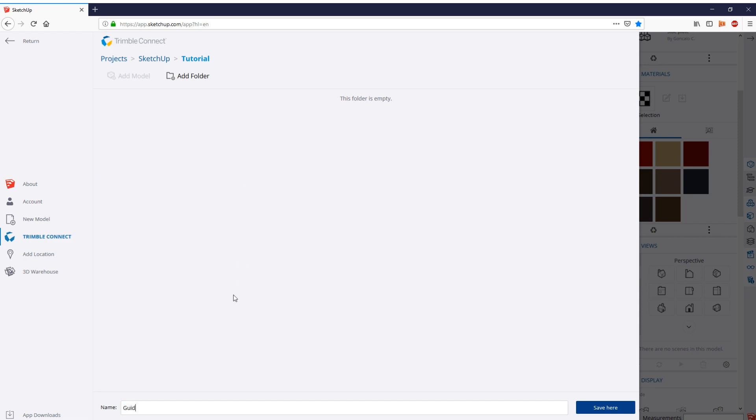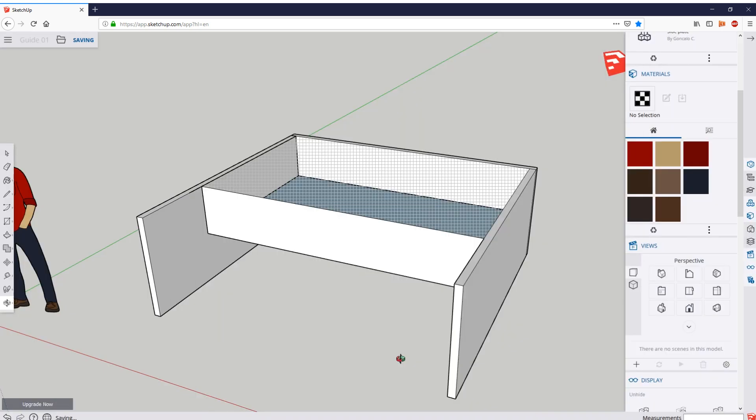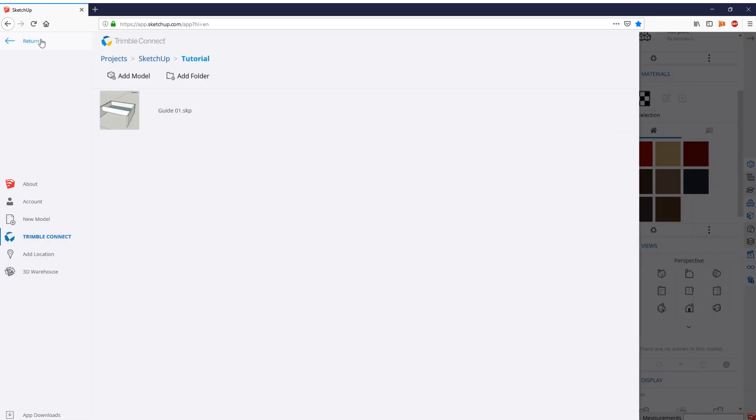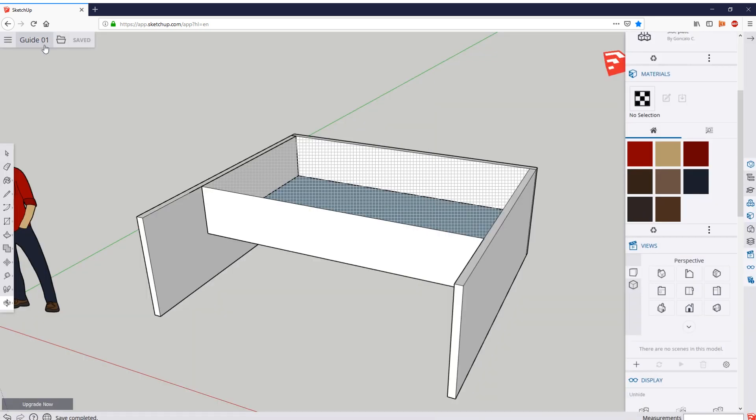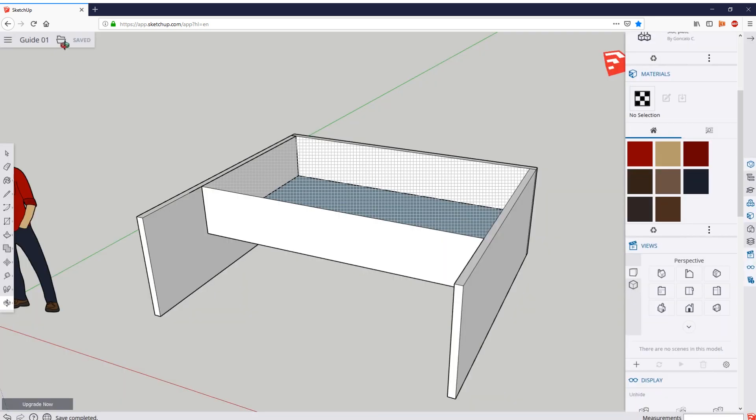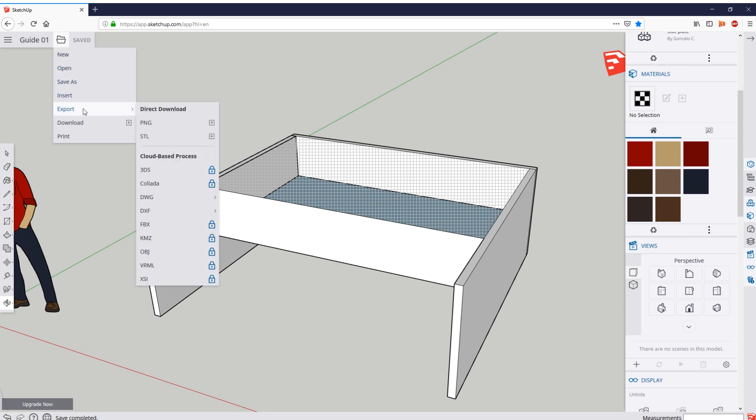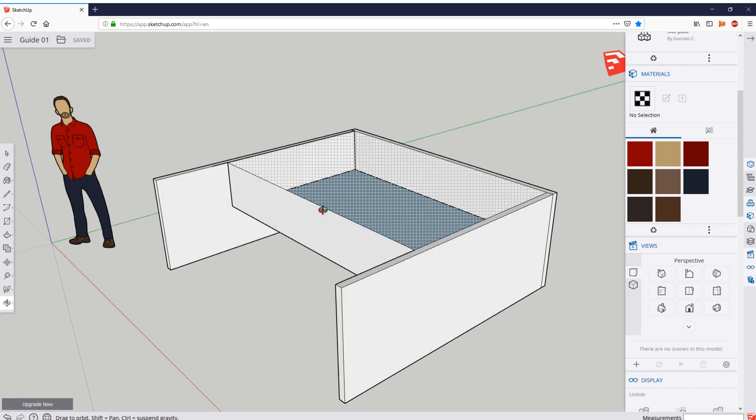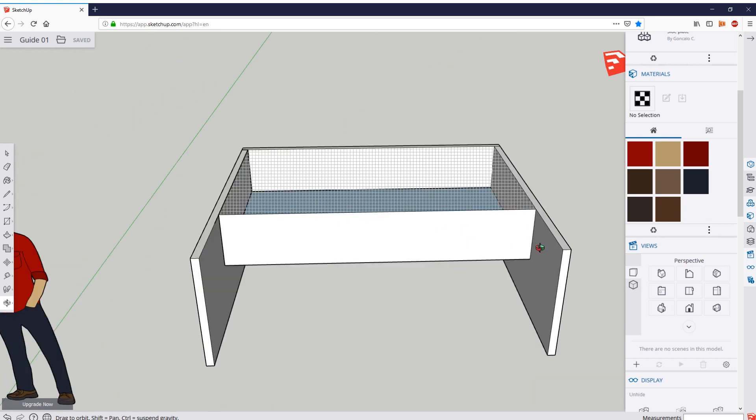And you can save it. And you can later on load it as well from, if you click here, you can basically save, export, insert, download, print. You name it, you have a lot of options. In any case, I hope you guys have enjoyed the video.